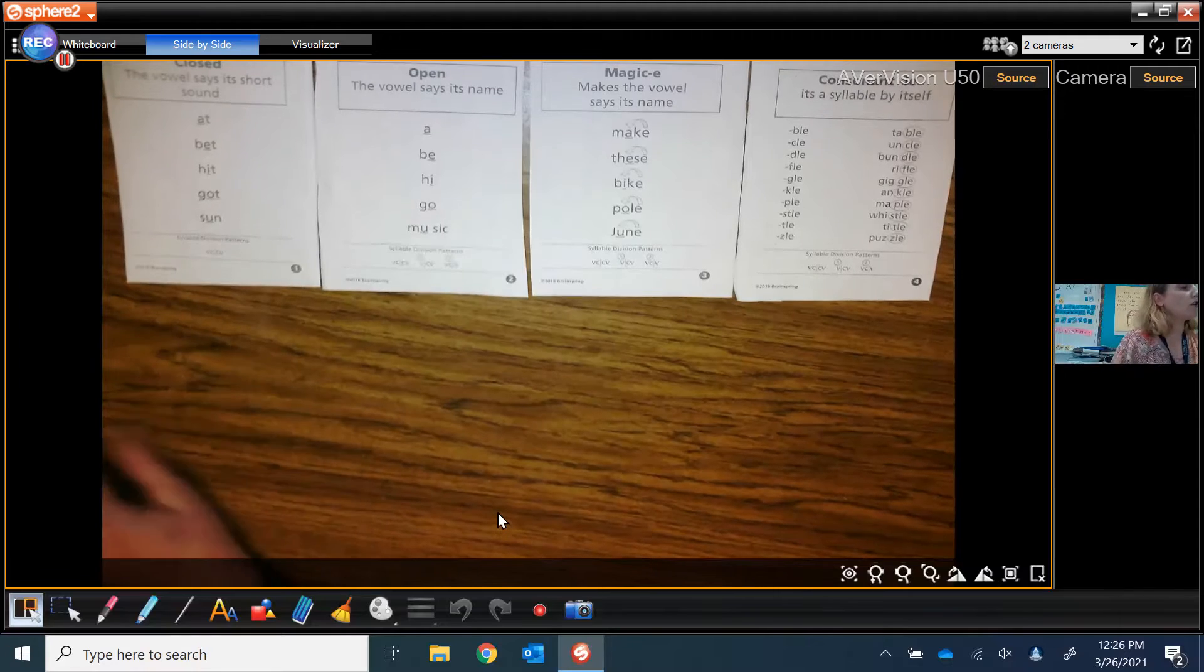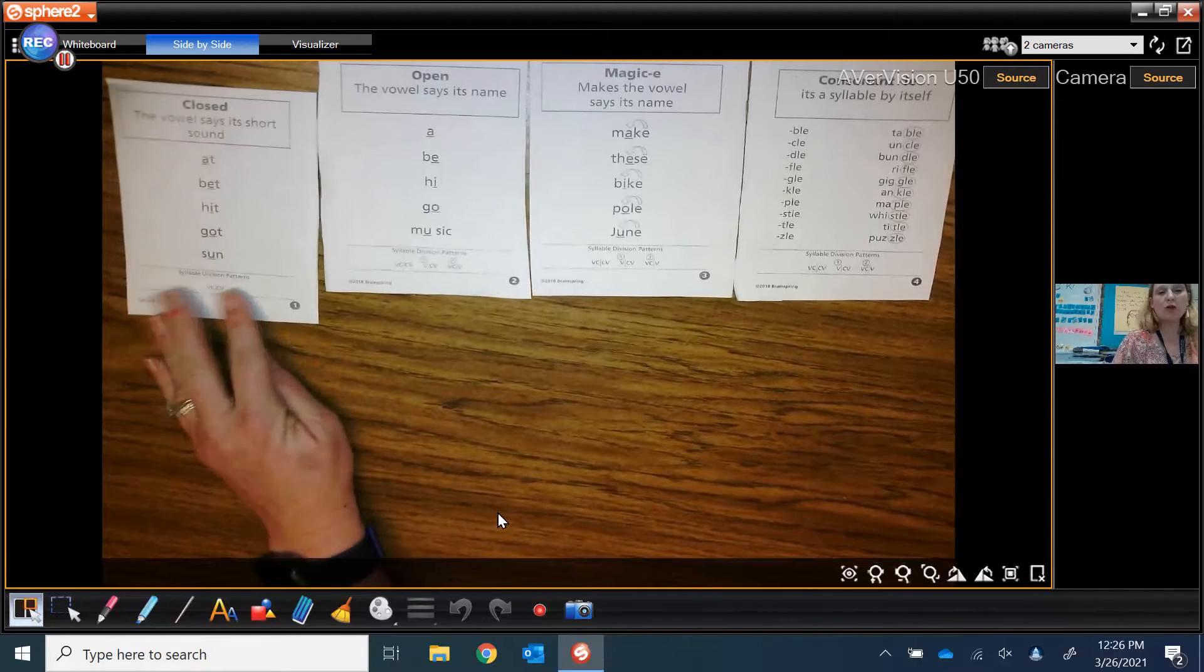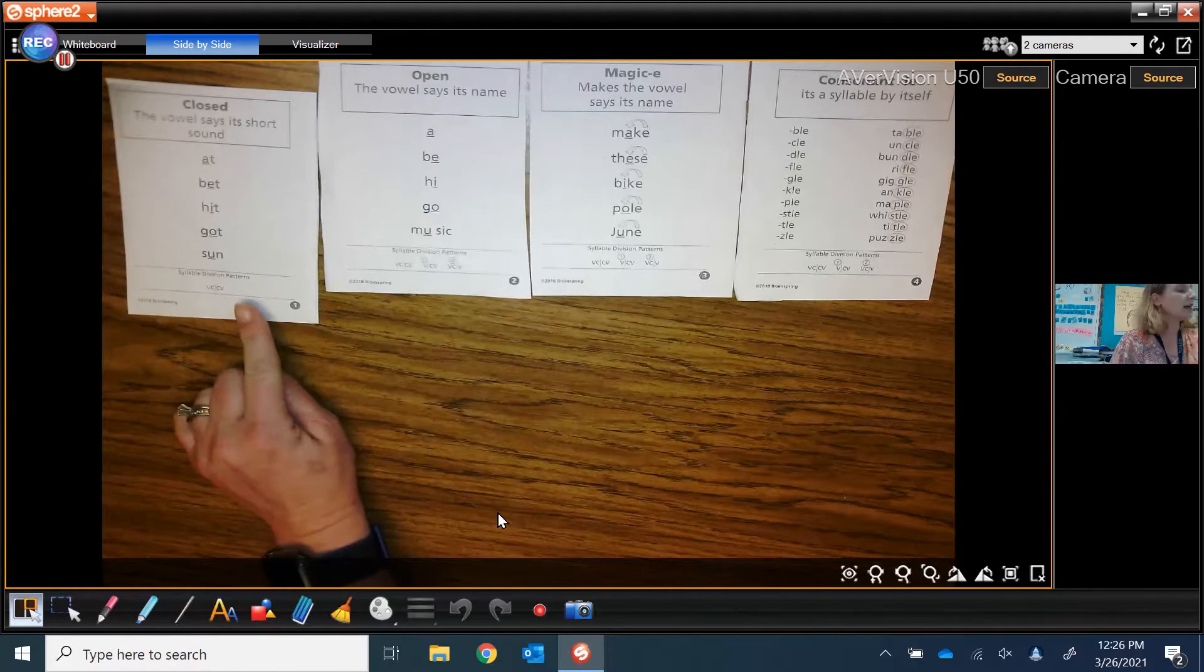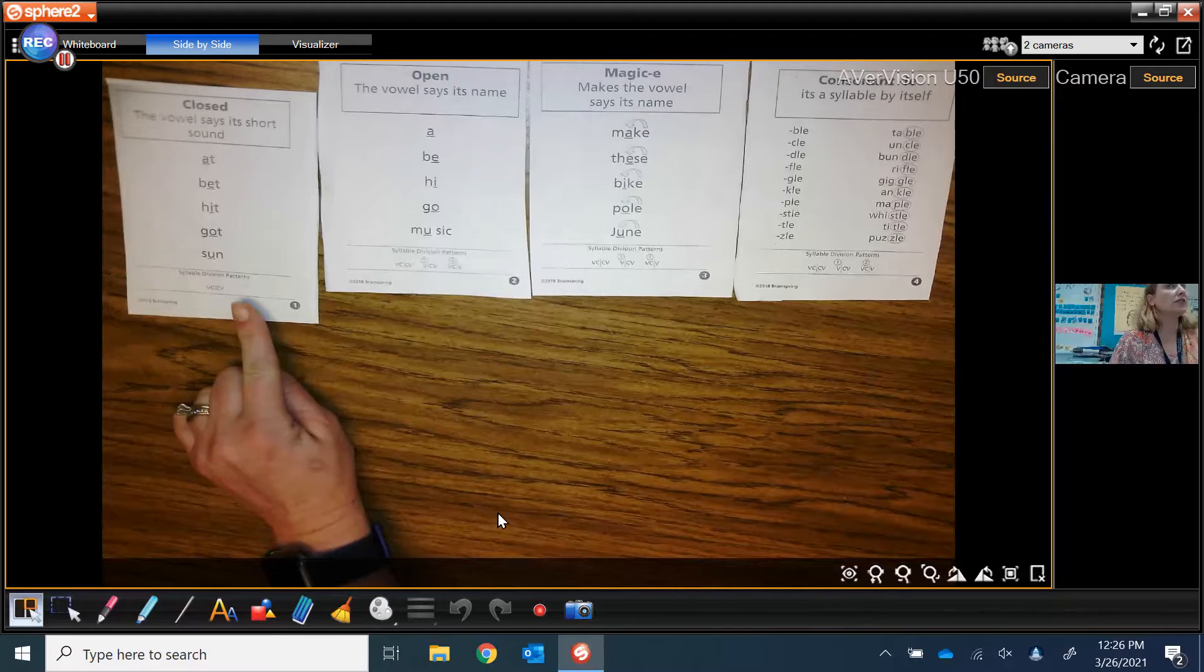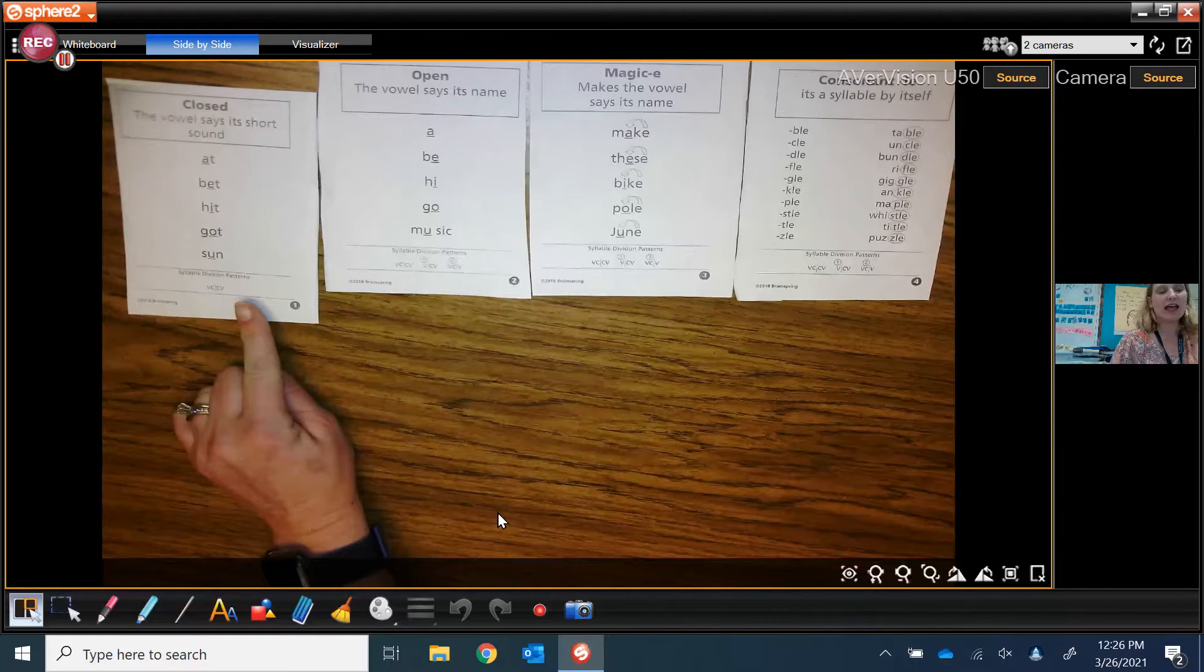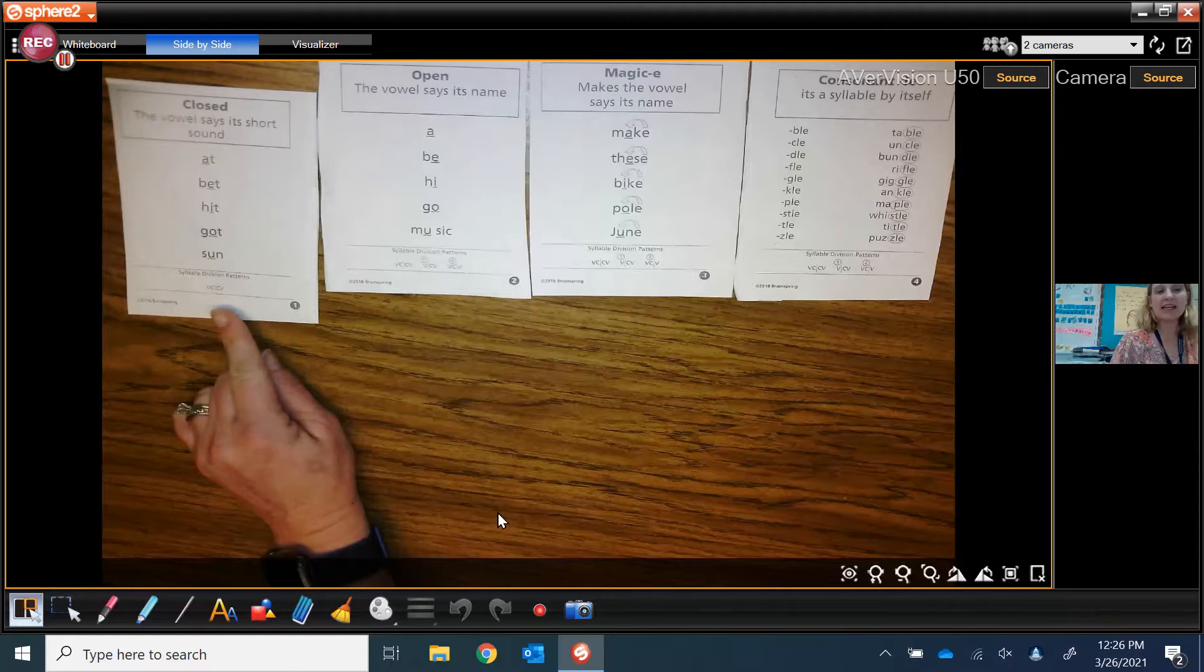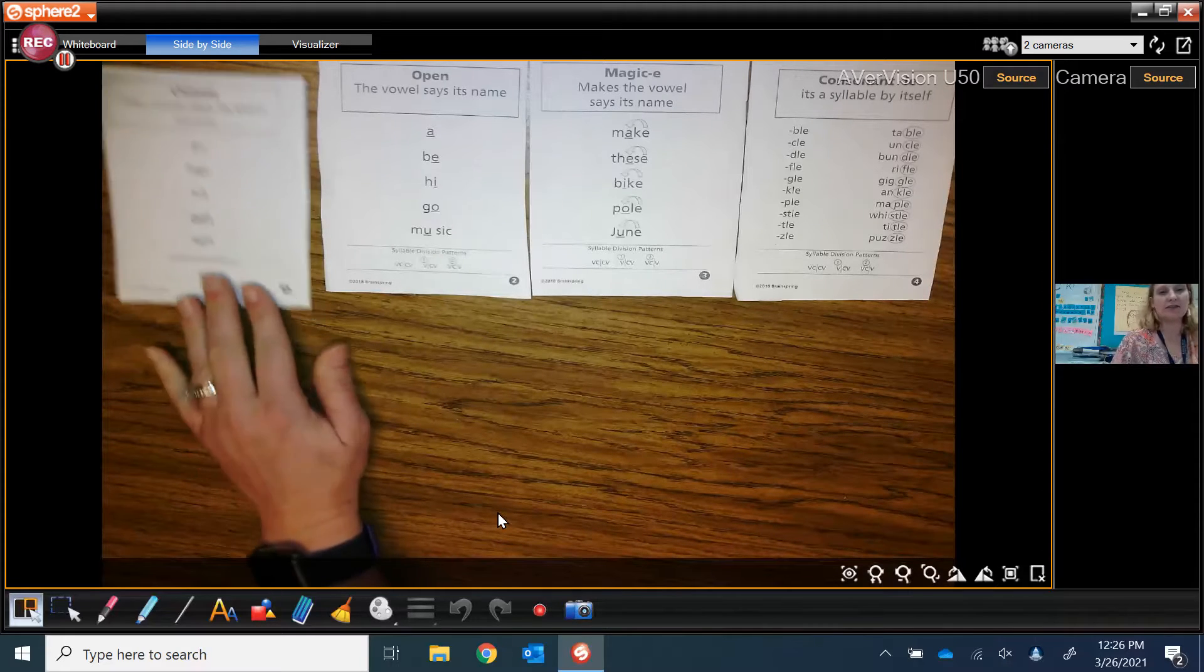We've learned about closed syllables when the door is shut. It's called a closed syllable and it ends with a consonant sound as in at, bet, hit, got, son.